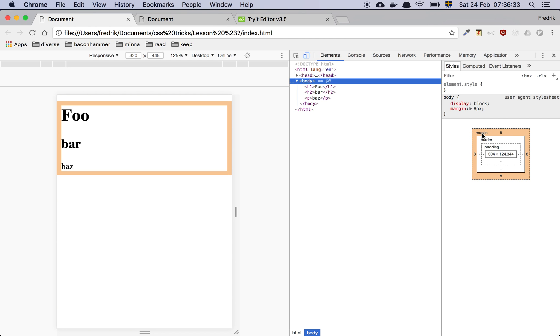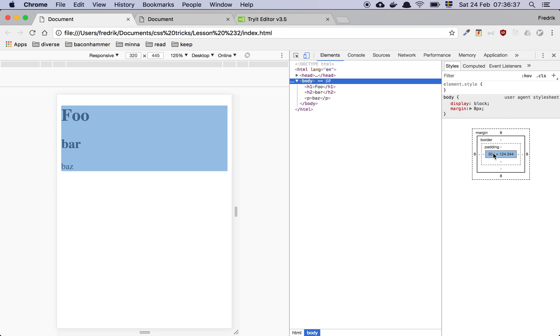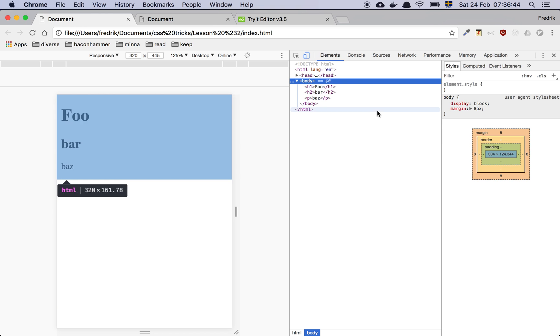which is going to be 8 pixels. And there is no border, there is no padding and the content box itself is 304 pixels times 124.3444. Right.